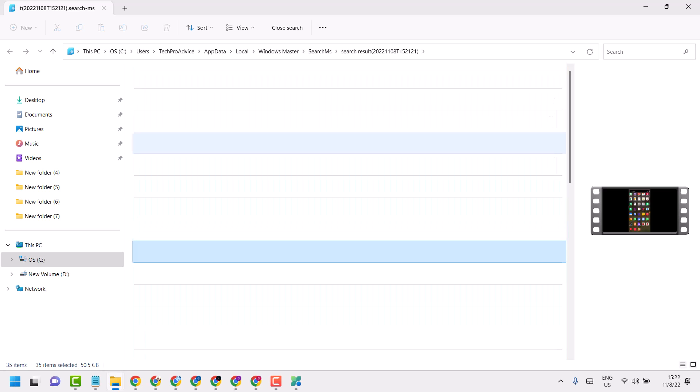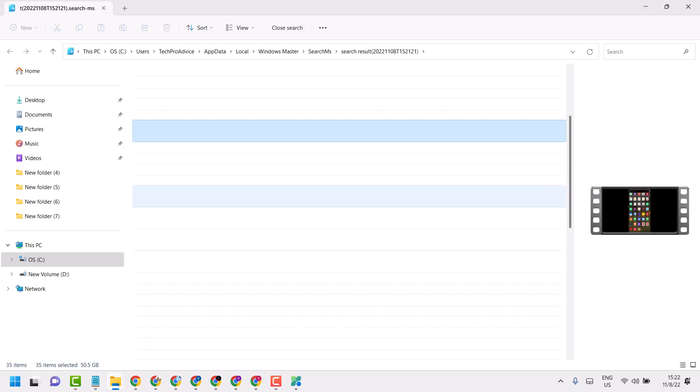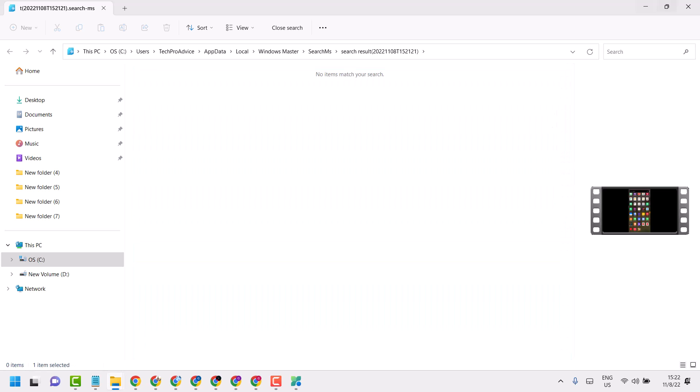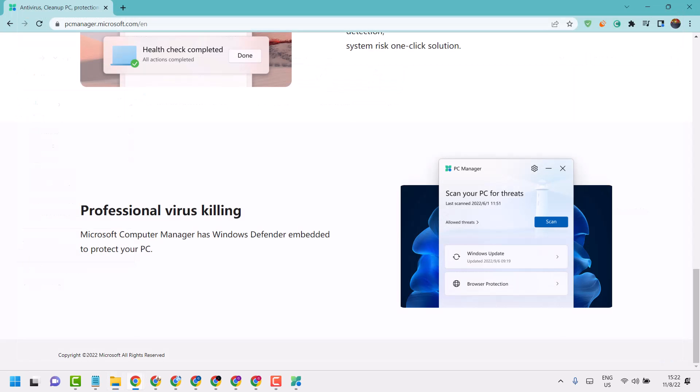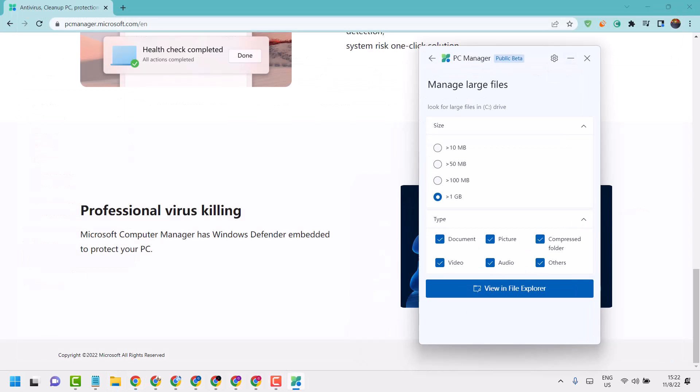That's it! So this is the way you can find out and detect large files in your Windows 11. Thanks for watching.